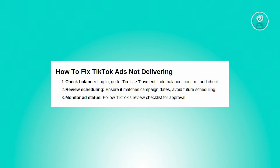First off, if you're experiencing a zero balance in your TikTok ads account, especially if you've opted for manual payment, this could be the culprit. Unlike automatic payment, manual payment requires a positive balance before your ads can be officially delivered. Once your ads start running, the charges are deducted automatically. However, if your account balance runs dry, your ads will cease to display, resulting in zero impressions. The solution here is to simply top up your balance.